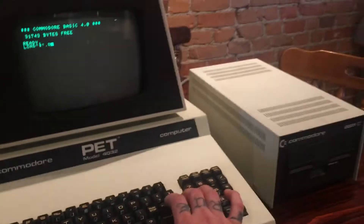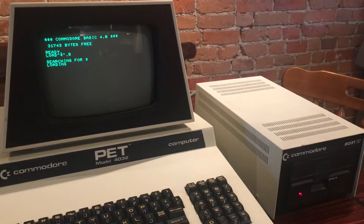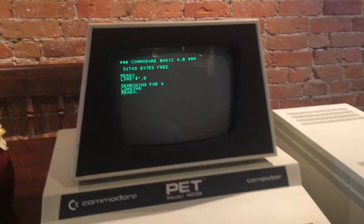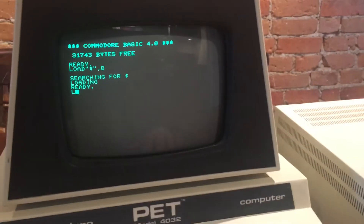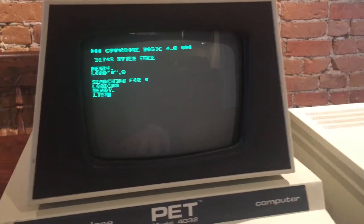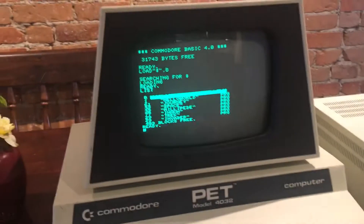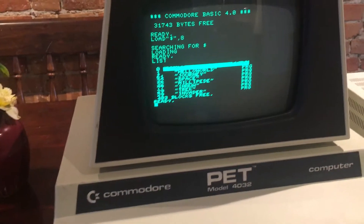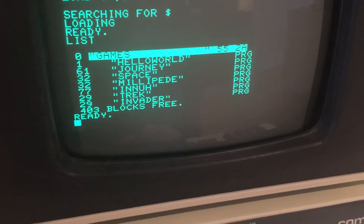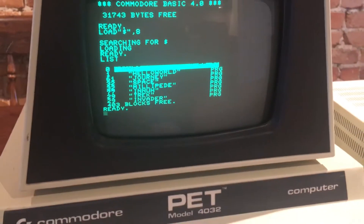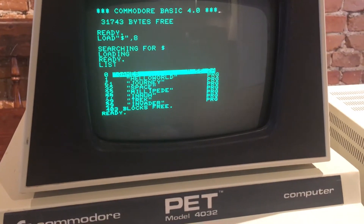Press enter, and then it'll say ready. You're going to type LIST, and it'll give you a list of the contents of that disk. So you can see I've got some games on this disk.